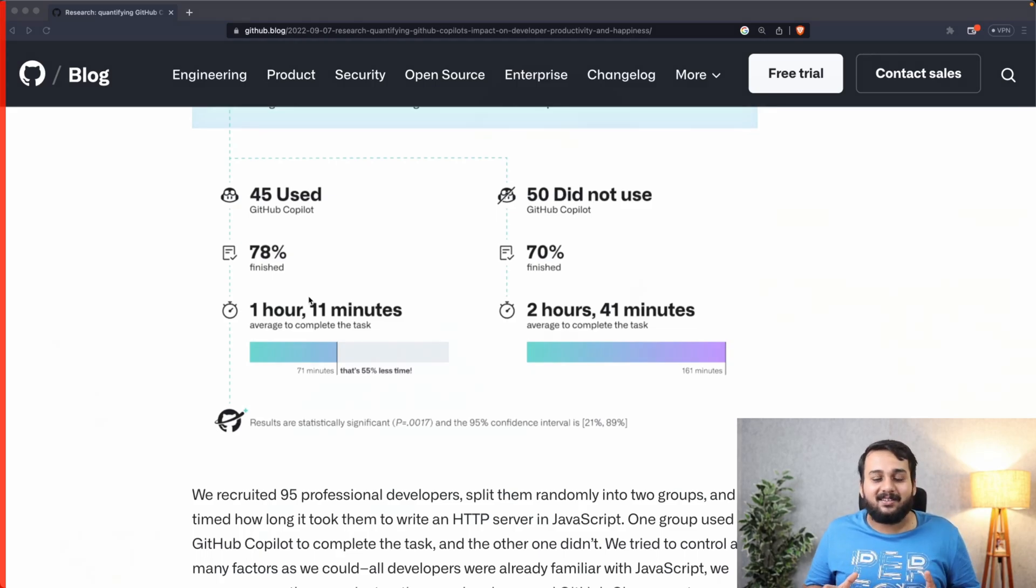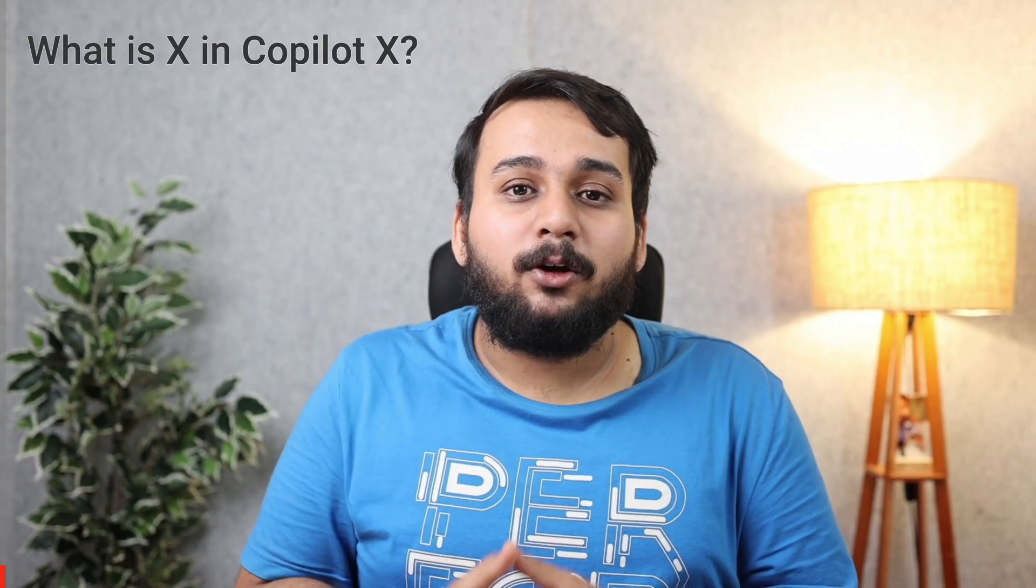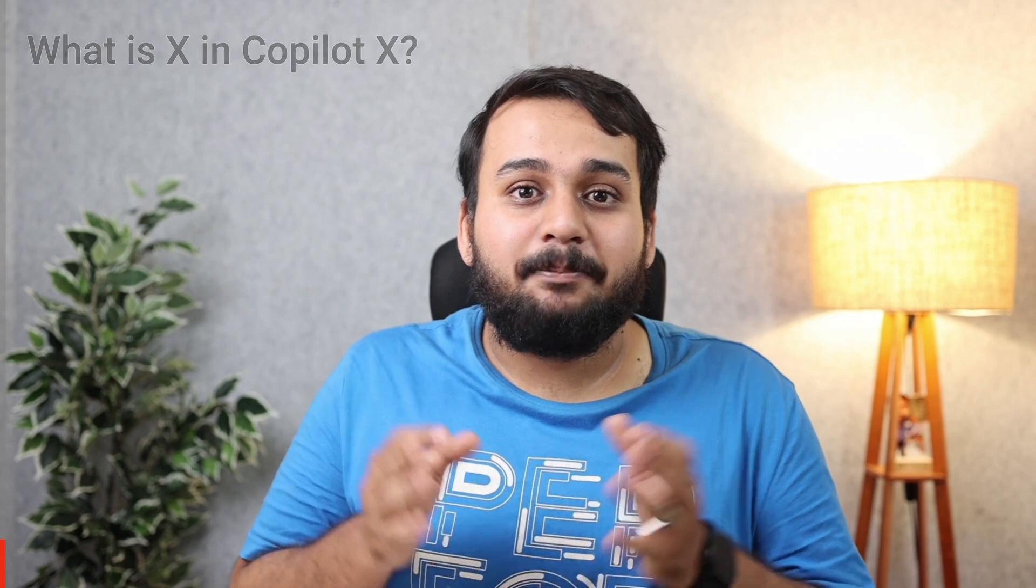The X in Copilot X represents a variable or a placeholder which will change with each new feature GitHub introduces to Copilot. For example, Copilot for Pull Requests, Copilot for Docs, Copilot for Security, and many more.